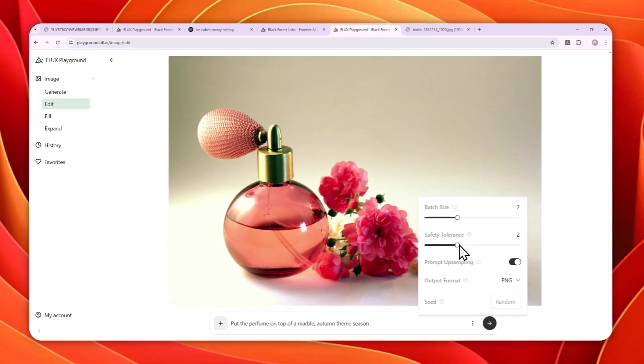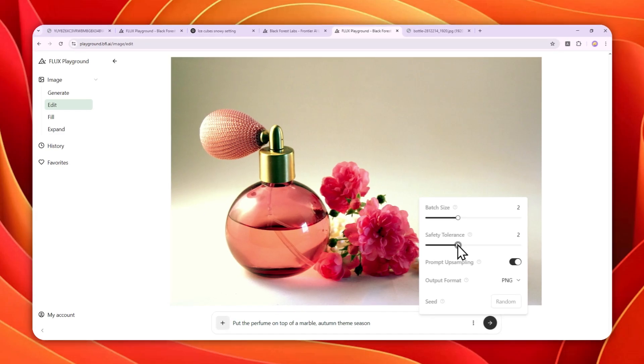And for safety tolerance, it is optional. But usually, you don't have to change any of that. And for the prompt upsampling, it is not really necessary. But if you want to make the prompt to be improved by AI, then you can enable this option.